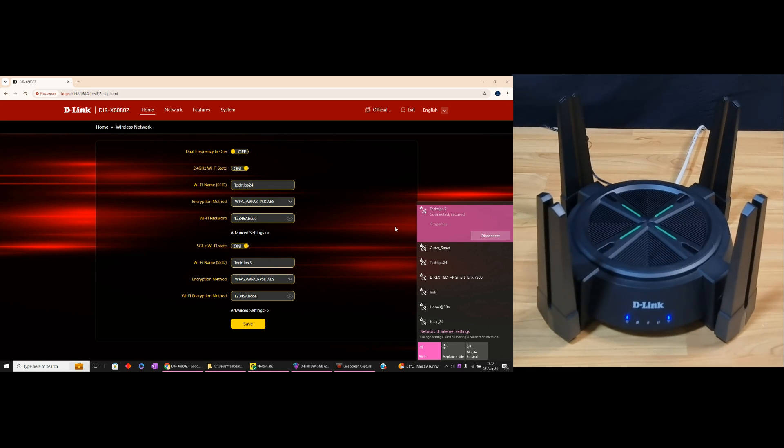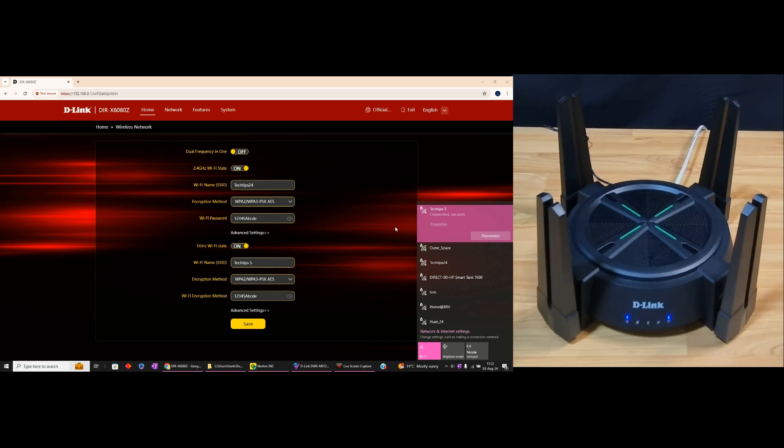This is how you do a split SSID for your D-Link DIR-X6080Z Wi-Fi 6 router. I'll see you guys later.